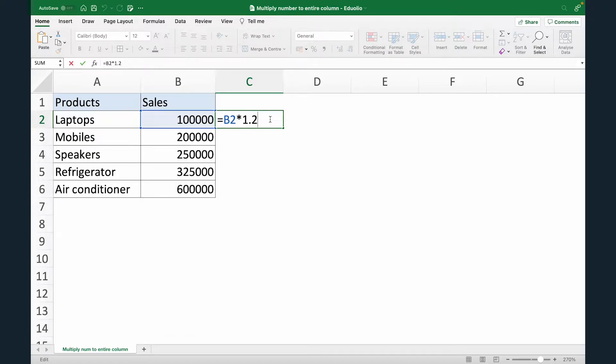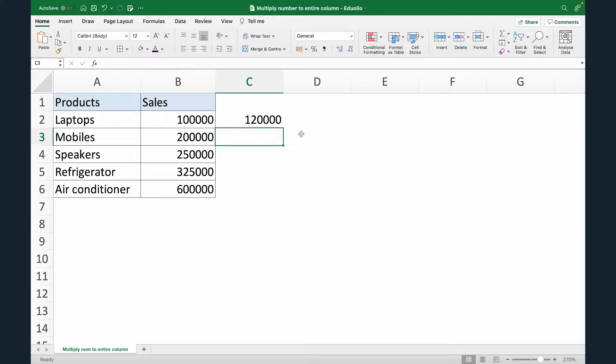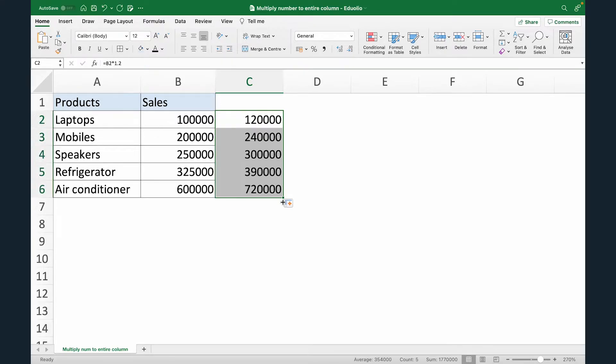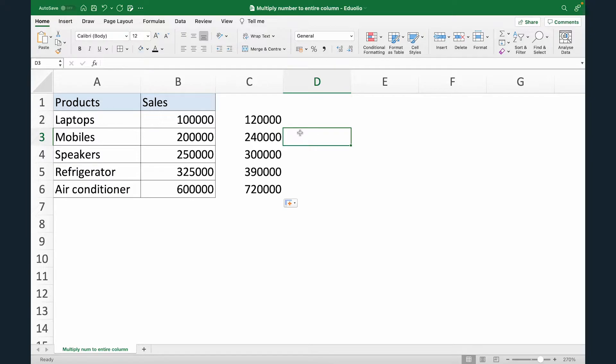If I click enter, we can see the sales figure is increased by 20%. I can now just drag and fill the formulas in the rest of the cells. Now this is one way to do this.